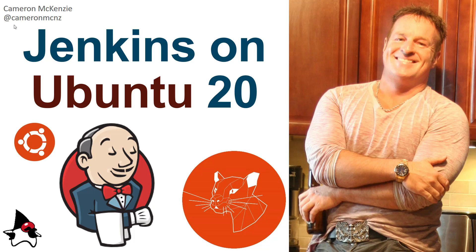Hey, I'm Cameron McKenzie at CameronMCNZ on Twitter, and I wanted to talk to you about installing Jenkins on Ubuntu 20, putting in that prerequisite of the JDK, and then getting Jenkins installed and creating even a little job to test things out and show you things are working.